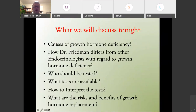We will discuss tonight: causes of growth hormone deficiency, how Dr. Friedman differs from other endocrinologists with regard to growth hormone deficiency, who should be tested, what tests are available, how to interpret the test, and what are the risks and benefits of growth hormone replacement.